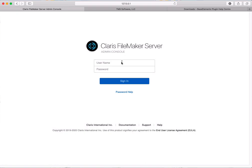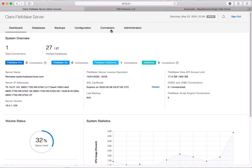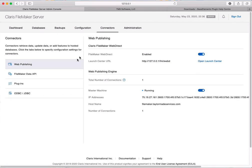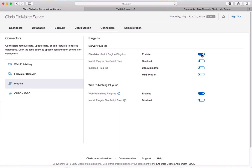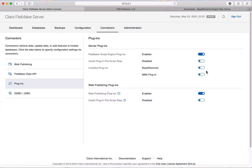Now go back to your server and log in. We need to turn on the plugin. Go to Plugins, and when you arrive the plugin will be turned off by default. You first have to turn on the scripting engine so it works with plugins, then turn on the Base Elements plugin. You don't have to restart the server — you're good to go right away.